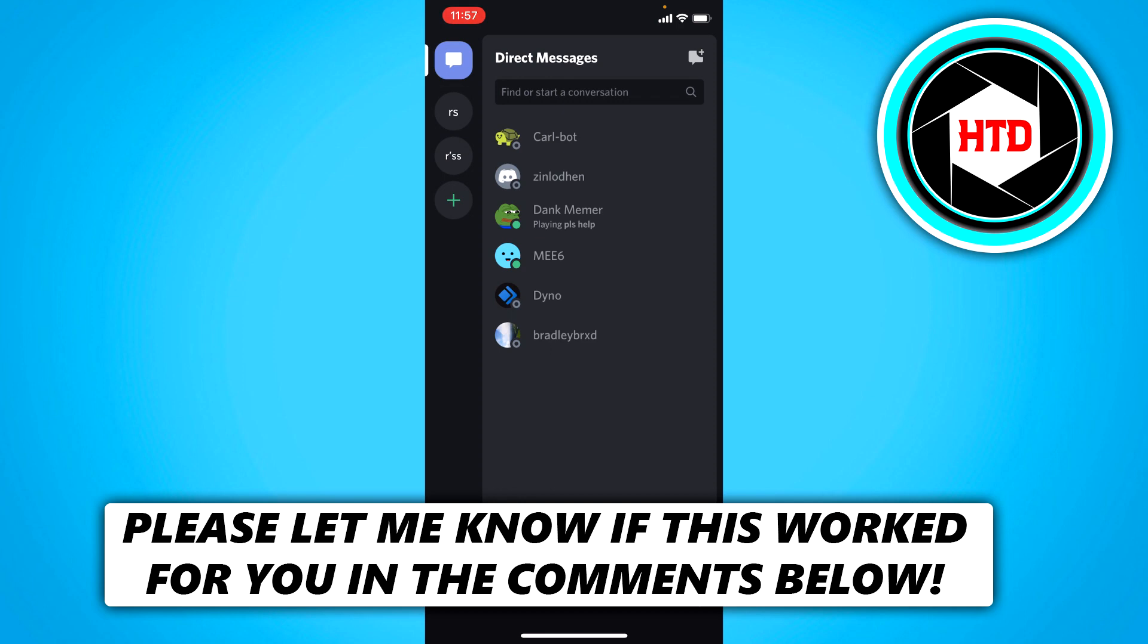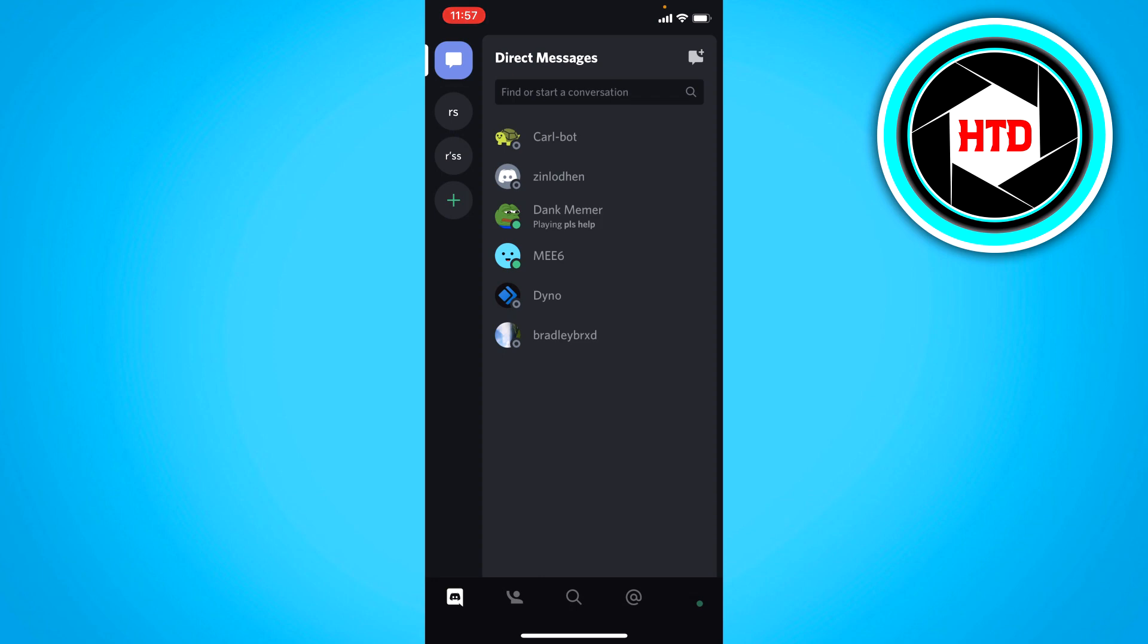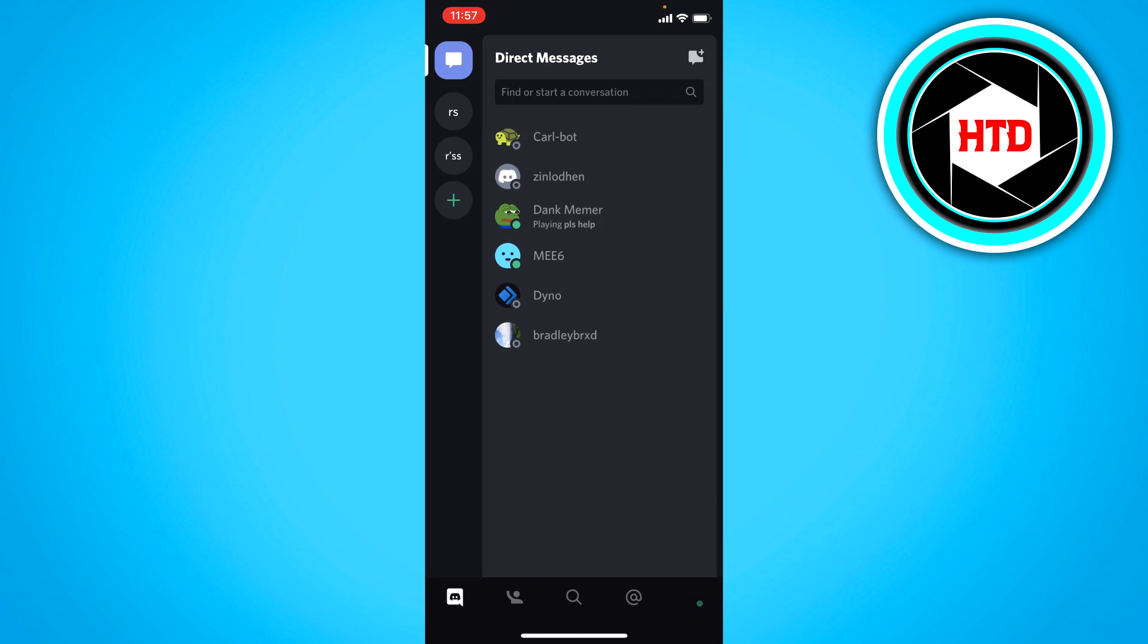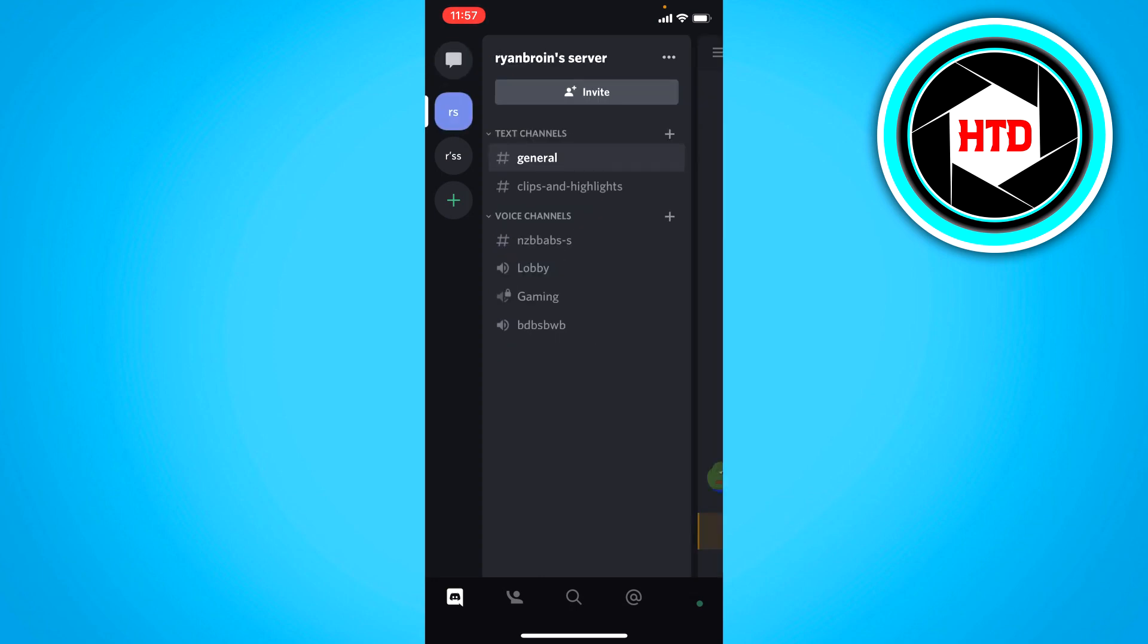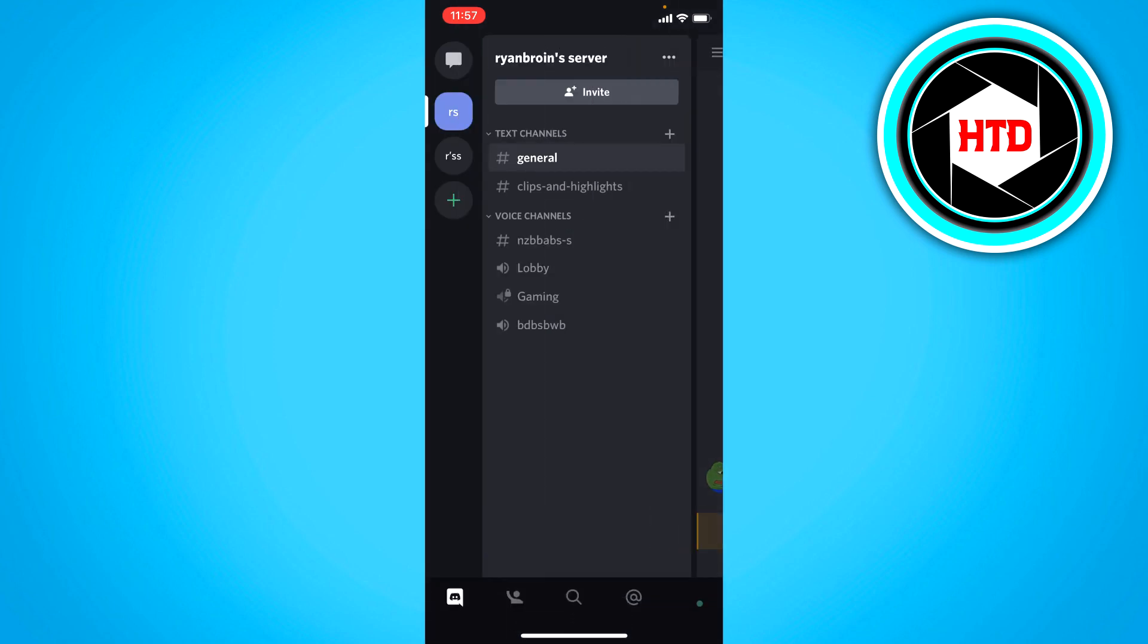Now what you want to do is be in this menu, not in a server, but right here where you can see the different tabs at the bottom.